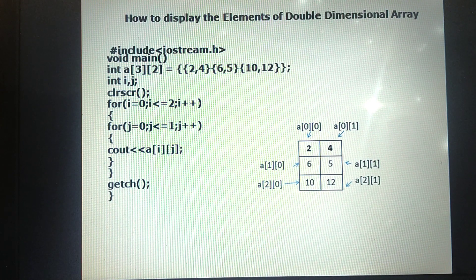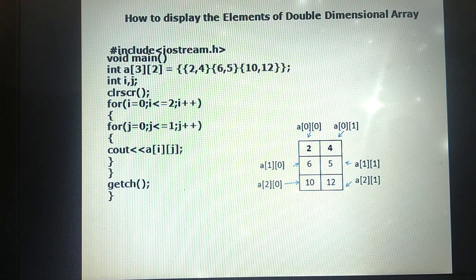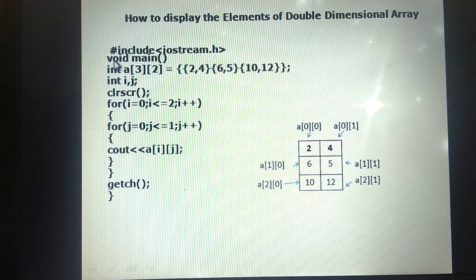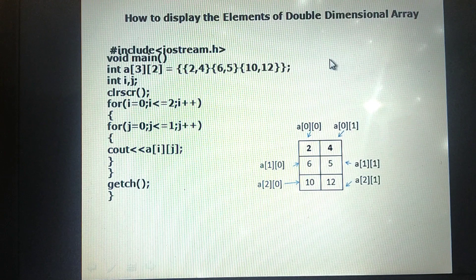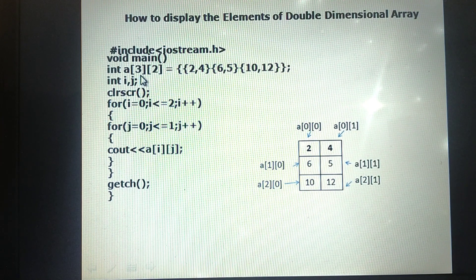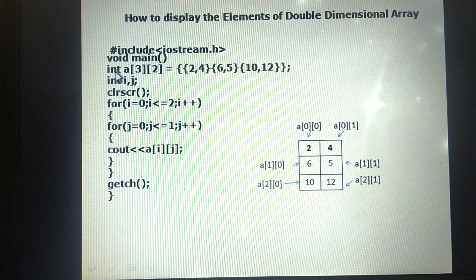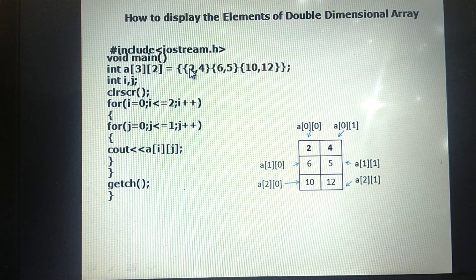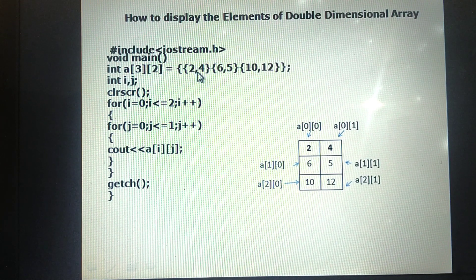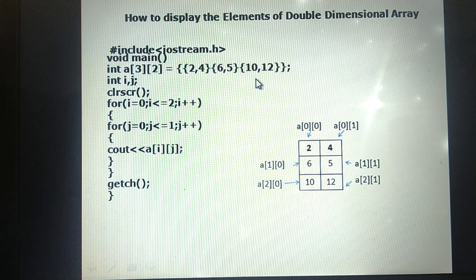Based on this, we can write an example program. The program begins with the header file and the main function, where we open the curly bracket. We declare the variables and the double-dimensional array with initialization: int a[3][2] — three rows, two columns. Then we give the values for each row, two columns each: 2, 4, 6, 5, 10, 12. In such a way we can declare and initialize the double-dimensional array.